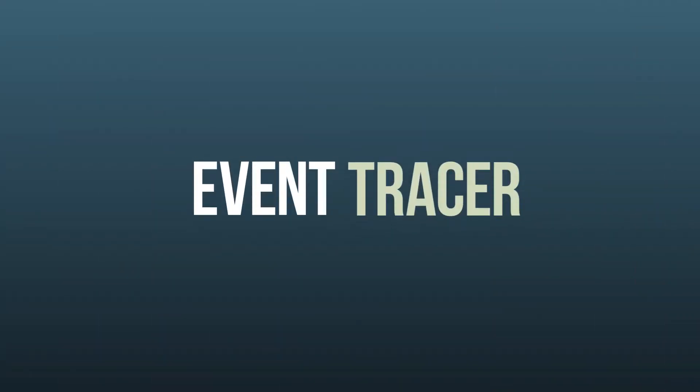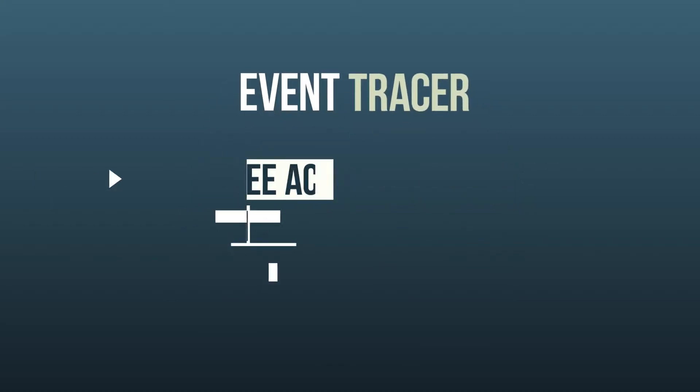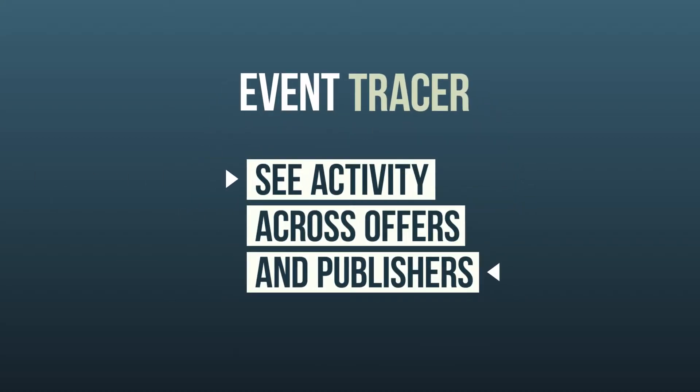One of the most powerful reports in HasOffers is the Event Tracer, which allows networks to see all of the activity that's happened across all offers and publishers on their network.